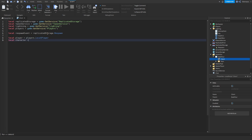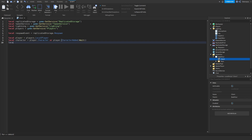We get the character — which is basically player.Character — but if this returns nil and doesn't find a character, we're going to do player.CharacterAdded:Wait(). Then local humanoid is equal to character:WaitForChild('Humanoid').